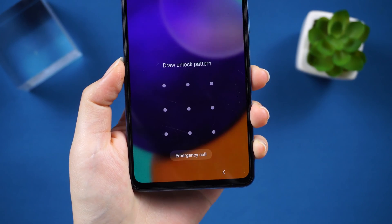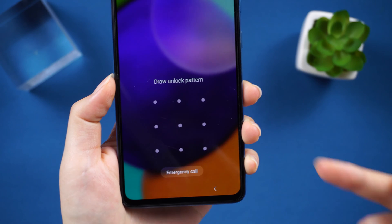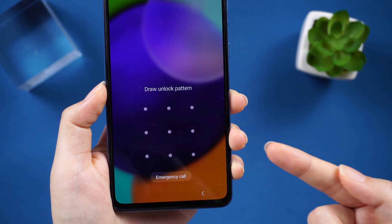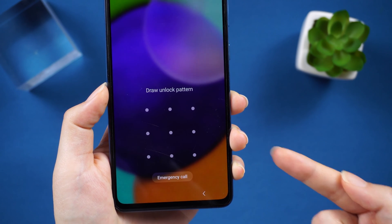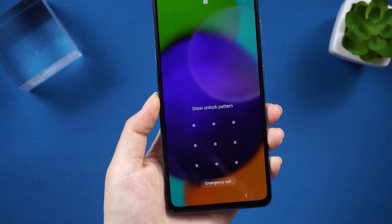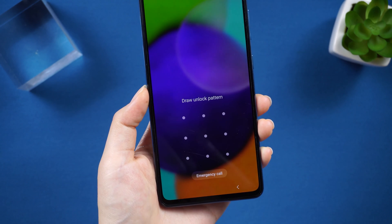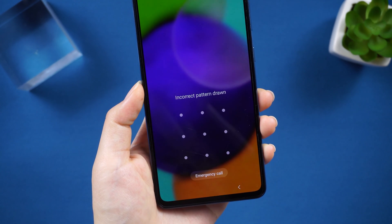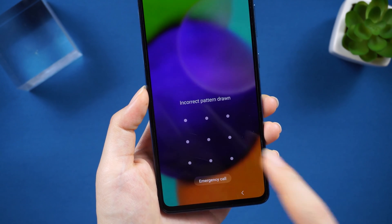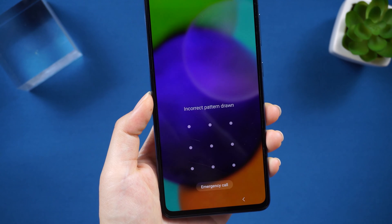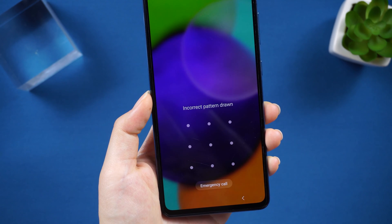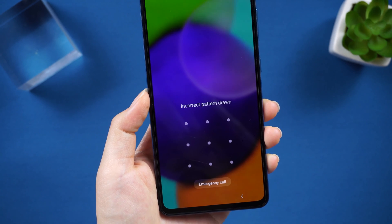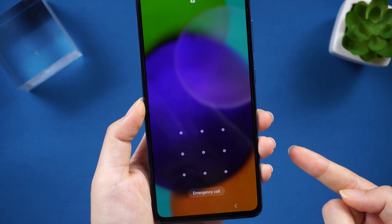Hello guys, welcome to the Tenorshare channel. A number of users have Android smartphones, particularly Samsung, and they tend to protect their handset with the help of a pattern lock. But sometimes people may forget this pattern due to their busy schedule or other reasons. So today we will help you know how to remove pattern lock on Samsung.